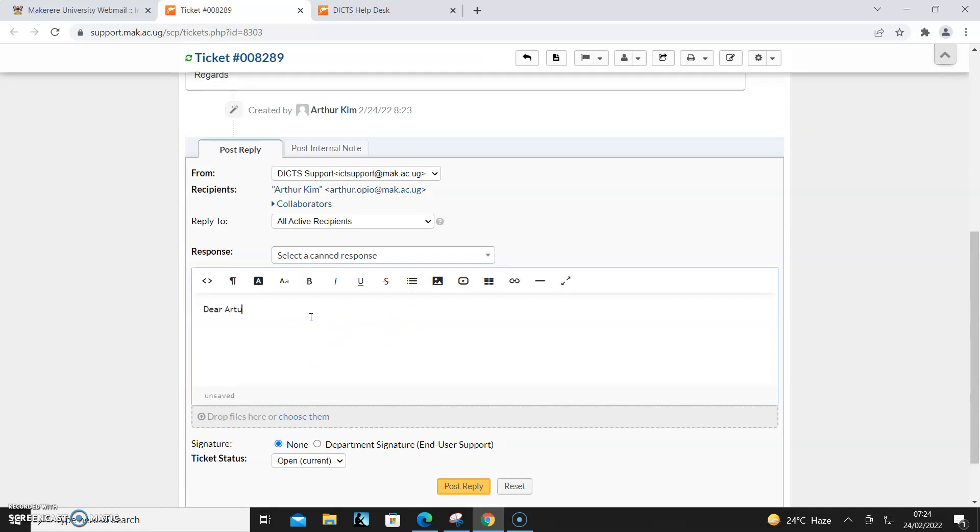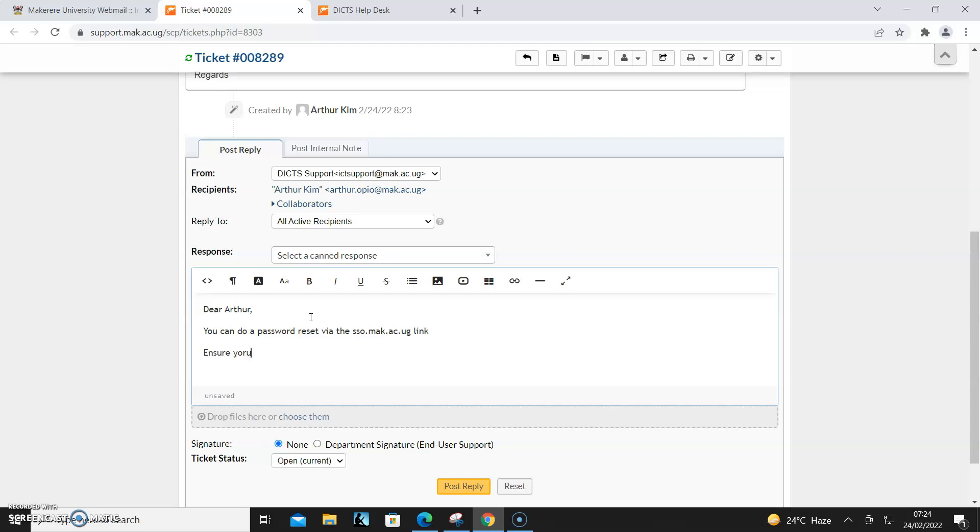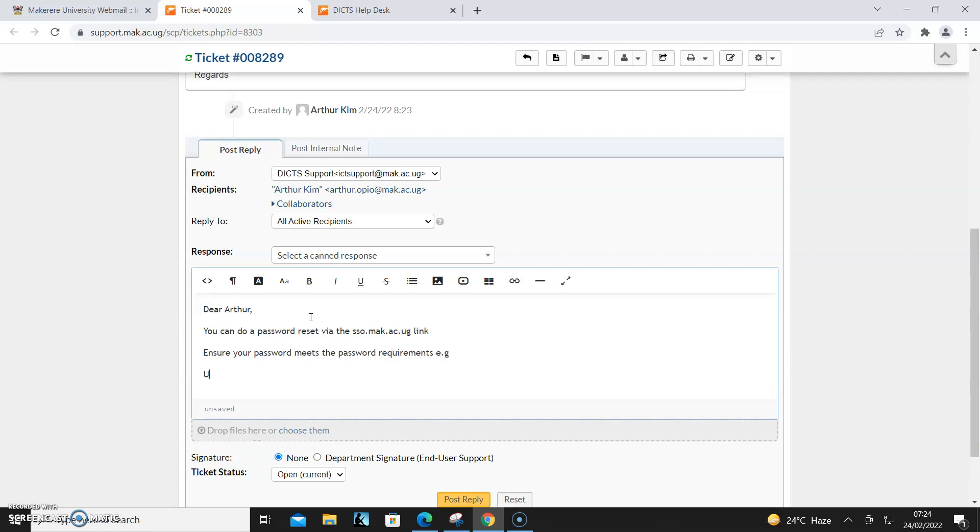Arthur, you can do a password reset via the sso.mark.ac.ug link. Ensure your password meets the password requirements - e.g., uppercase, no special characters, numbers, and at least eight characters long or more. Regards.